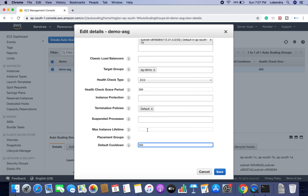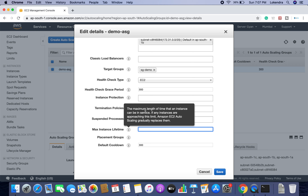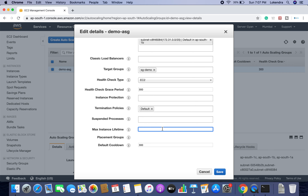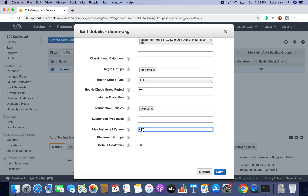There is also maximum instance lifetime. You can define that instances should be terminated after a certain number of days. The maximum length of time an instance can be in service — if instances are approaching this limit, AWS EC2 autoscaling group gradually replaces them. For example, if you set 14 days, all instances older than 14 days will get terminated. This helps avoid vulnerabilities and problems that arise from instances running for months or years.